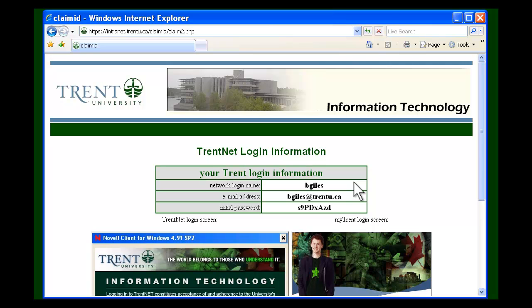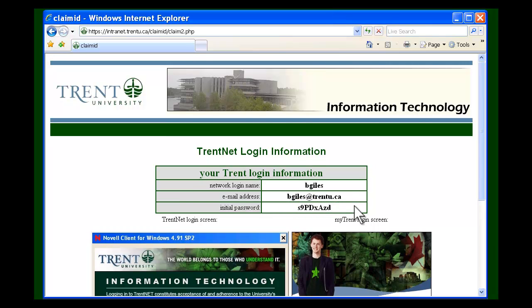The network login name is what you'll use to access the MyTrent portal, as well as what you'll use to log into computers on campus. Your email address is your personal student email, which will allow you to communicate with other members of the community. The temporary password will be used to allow you to access MyTrent.